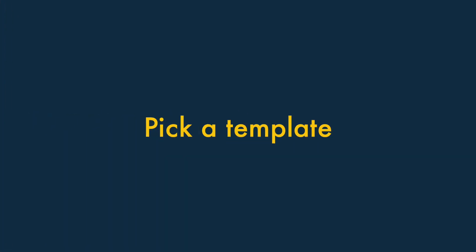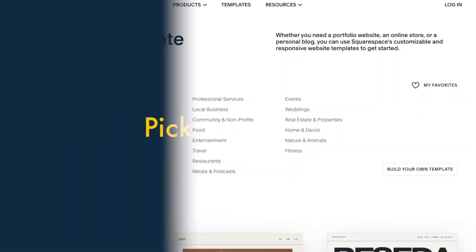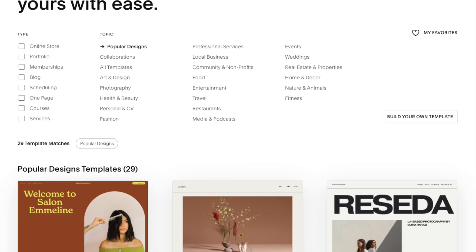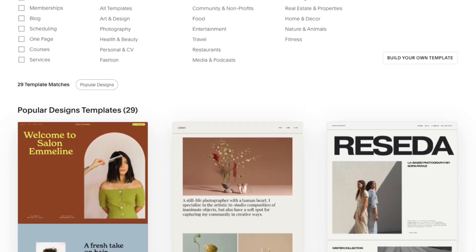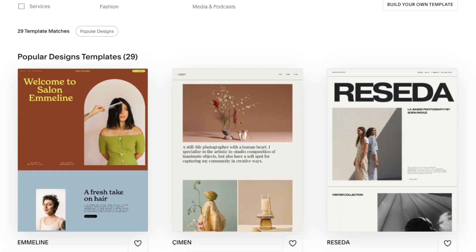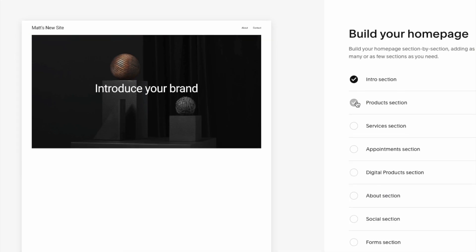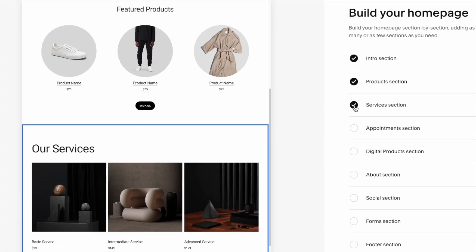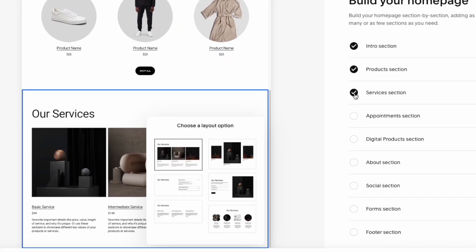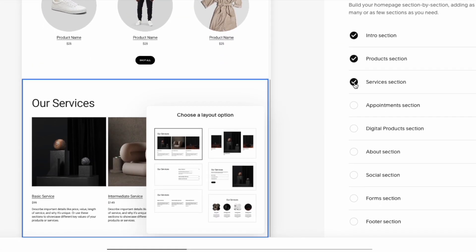Step 2: Pick a template. Next, pick a template. You can browse templates, or ask Squarespace to build one for you using its Blueprint feature.